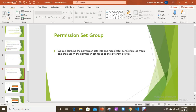As mentioned, you can combine permission sets into one meaningful permission set group and assign it to different users — not profiles.